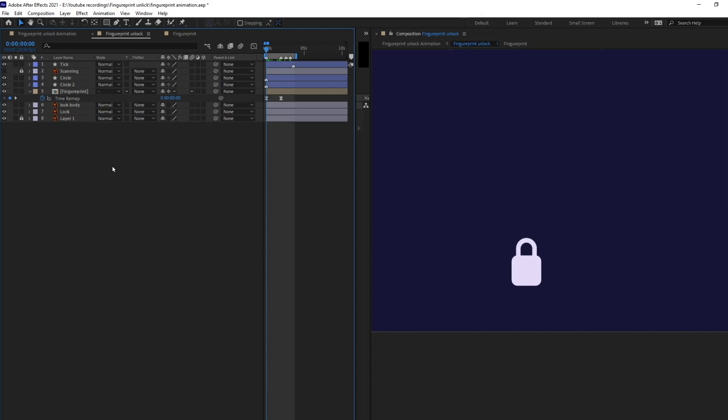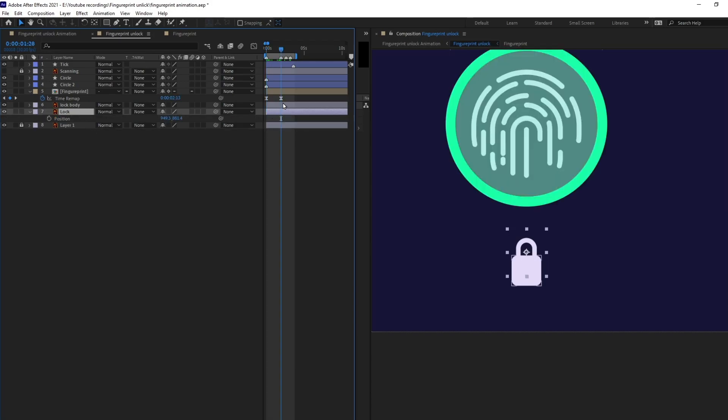Now, let's add animation to this lock. So, open the position property and I'm going to add keyframe when this whole pattern animation completes. So, somewhere over here and also I'm going to